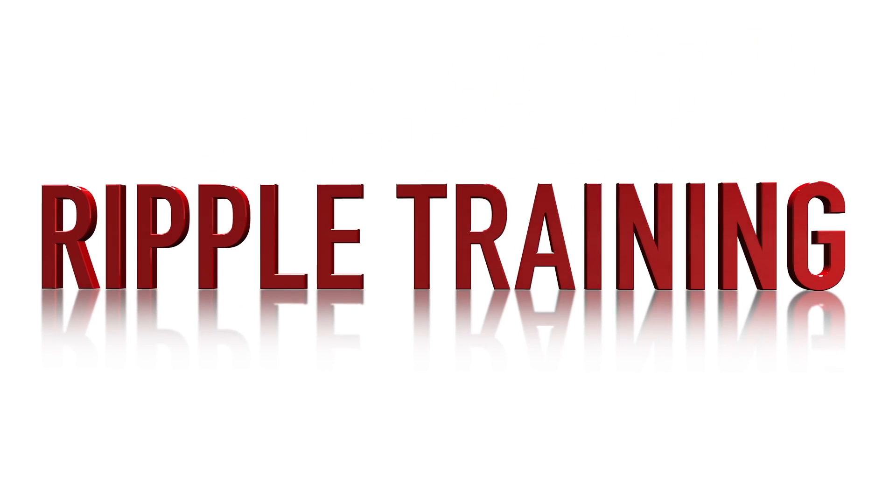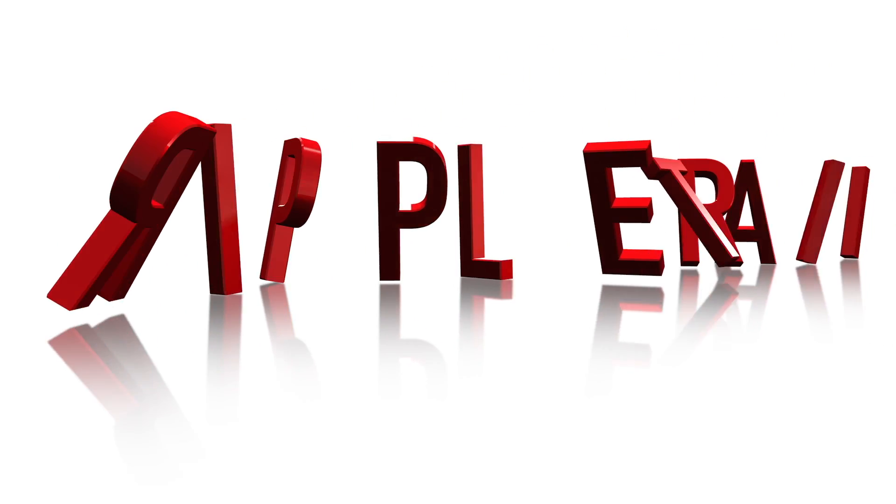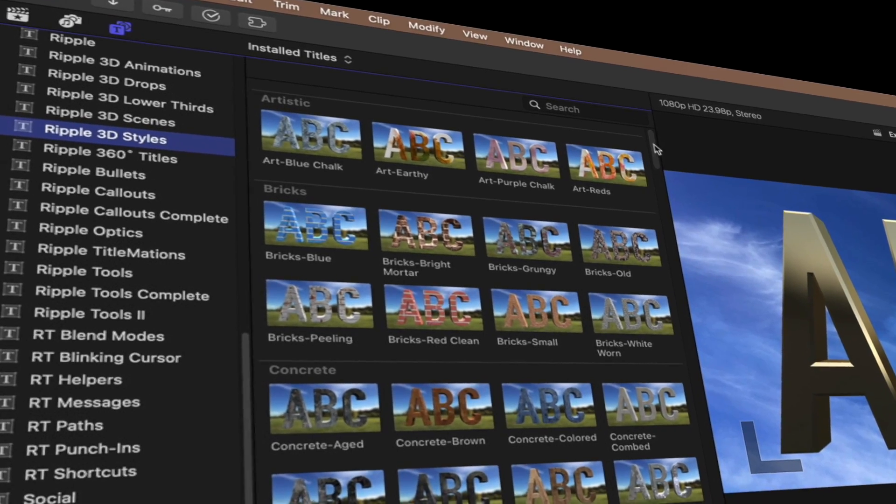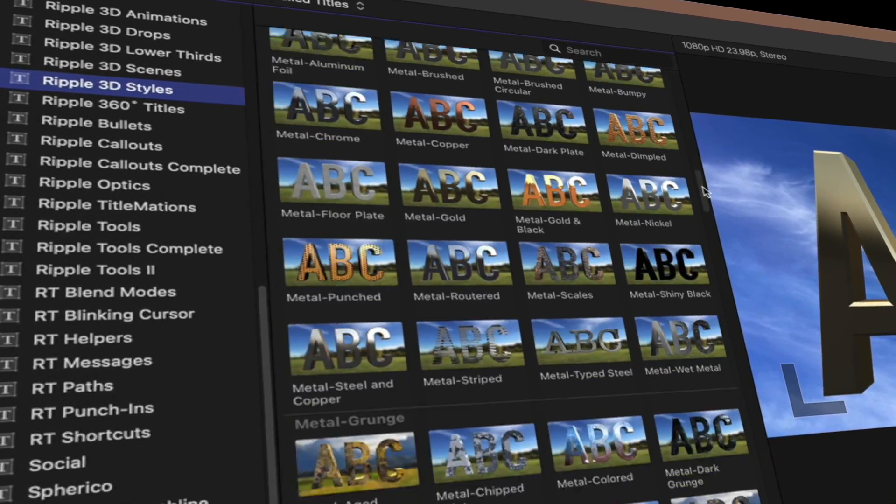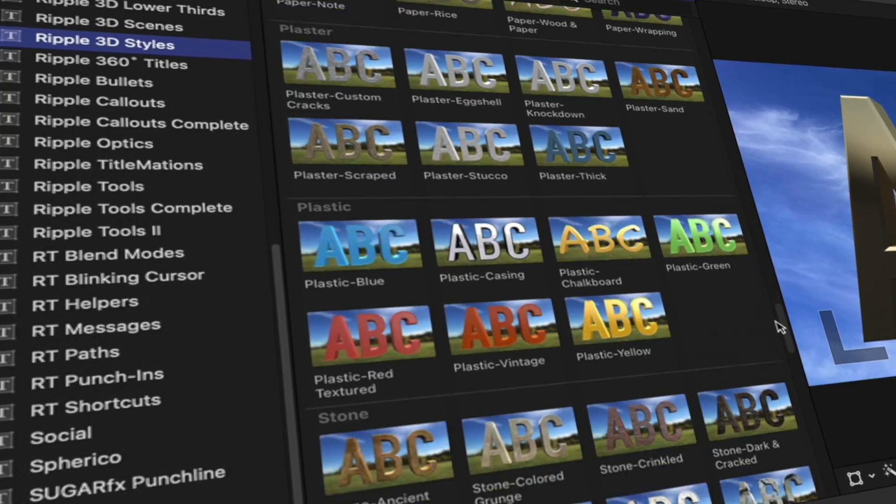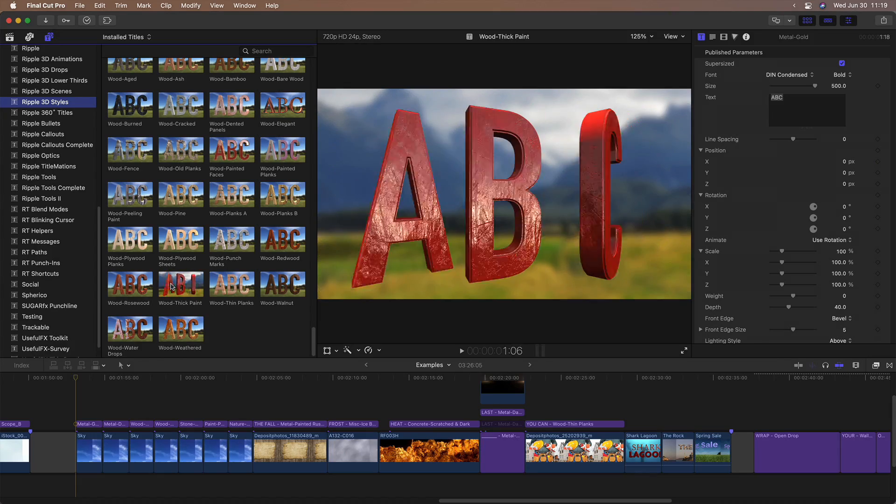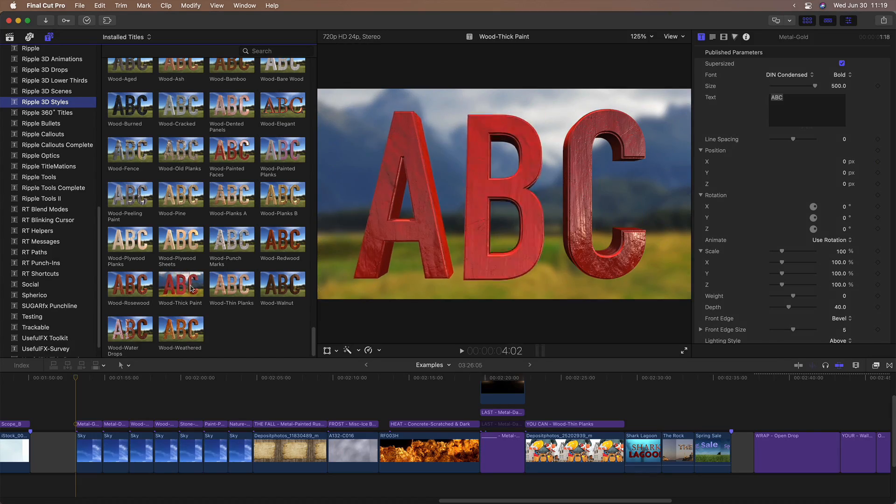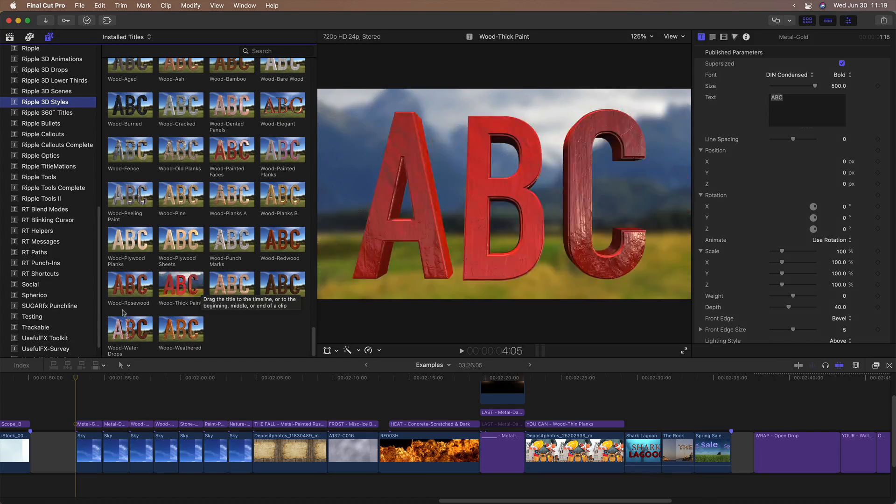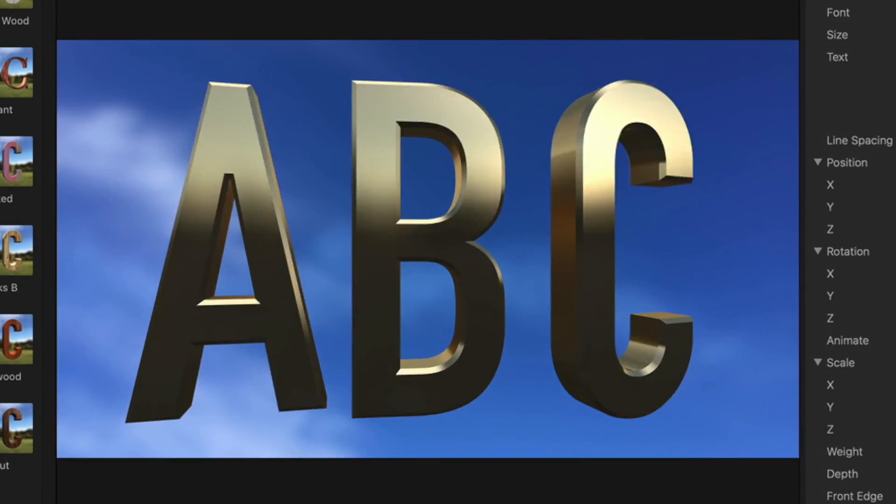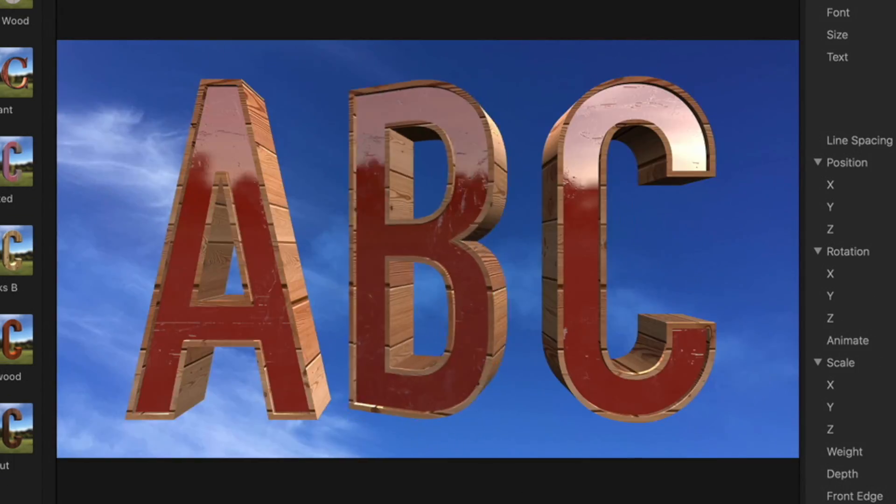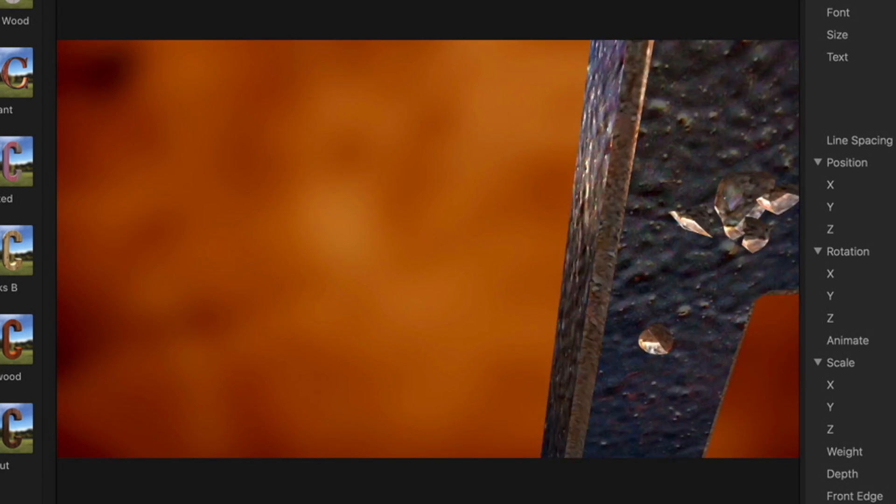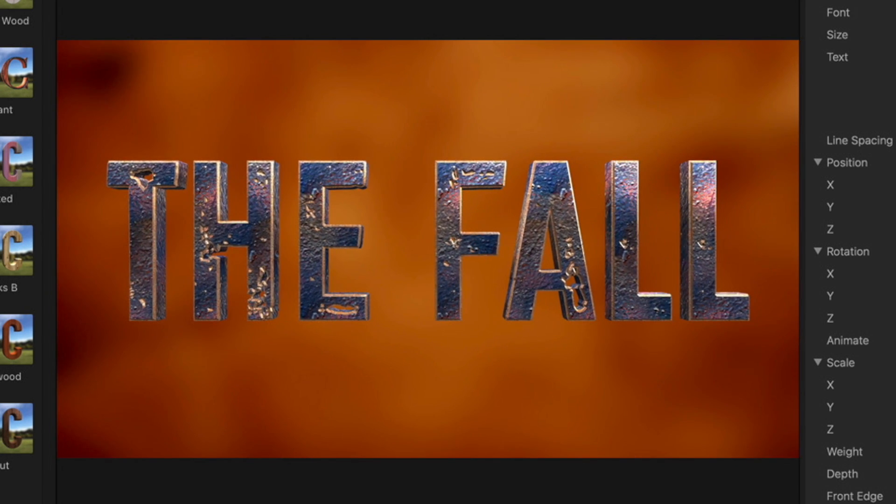3D styles contains over 200 beautifully diverse animated 3D title templates. Preview them to choose a style. The lighting and environments have been optimized for each preset. You can add custom backgrounds and customize the animation.